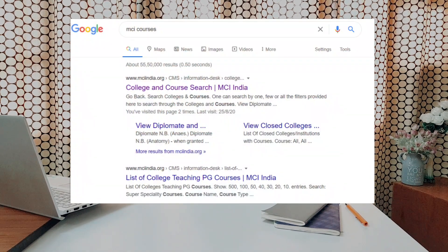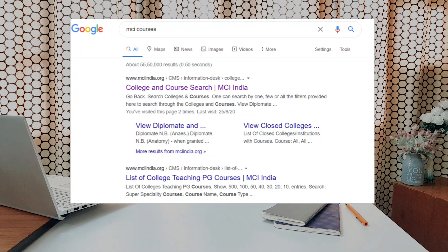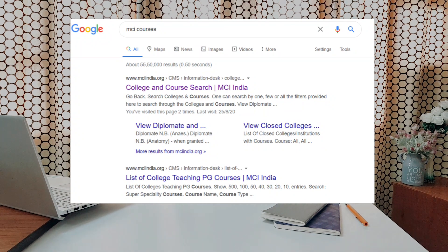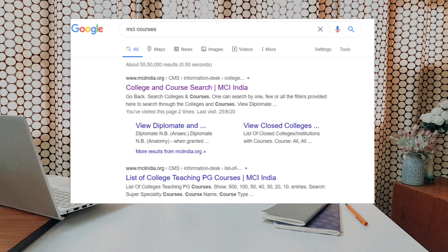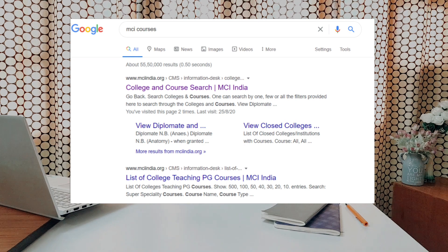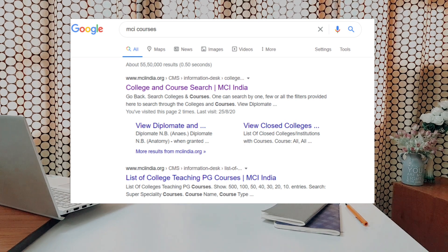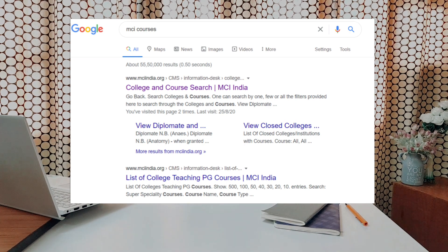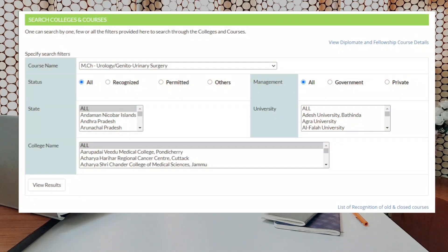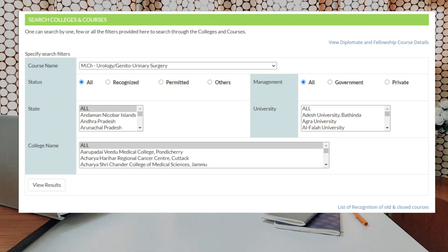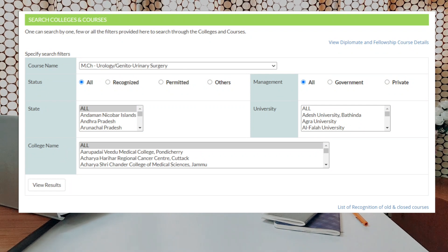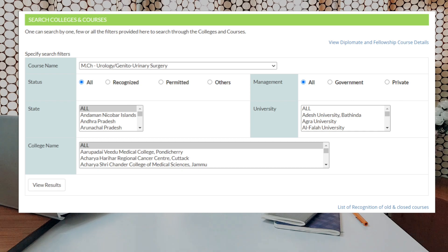And like I tell you in every video to look at the number of seats available, you got to type in MCI courses in Google search, click on the first result and it takes you to the MCI website where you can search the course name, MCH Urology Genitourinary Surgery, select all states, all colleges and click on view results. That shows that there are a total of 96 colleges offering 337 seats all over India for MCH.